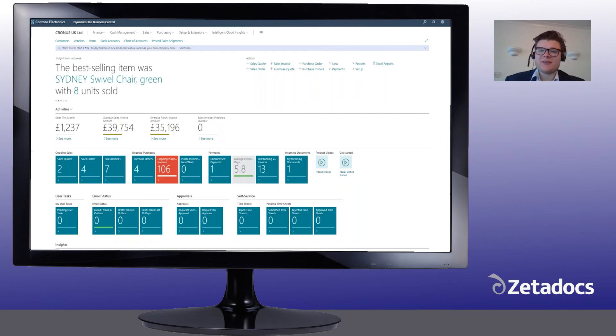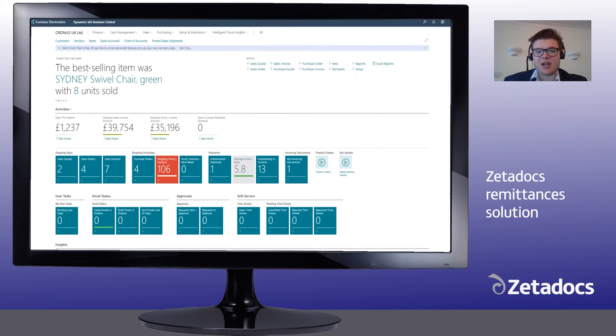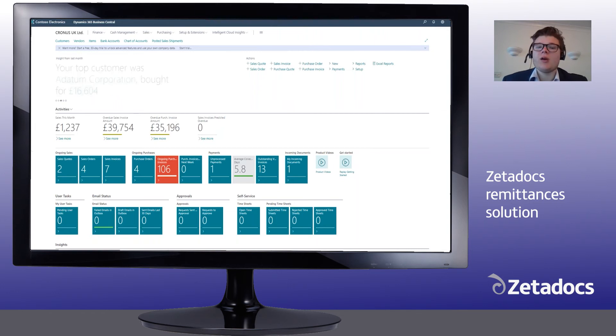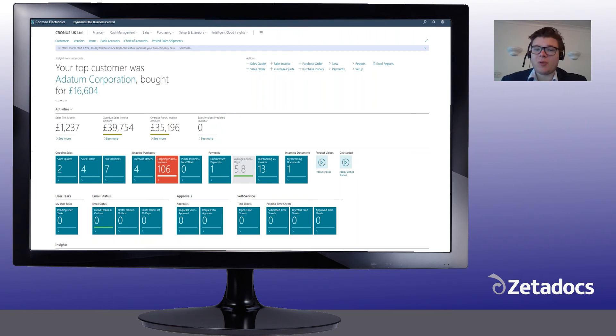Hi, my name is Alastair. I'm going to show you how the Zetadocs remittances solution not only simplifies the lives of your own accounts payable team, but it also helps them nurture better supplier relations by making your suppliers accounts receivable teams lives easier.